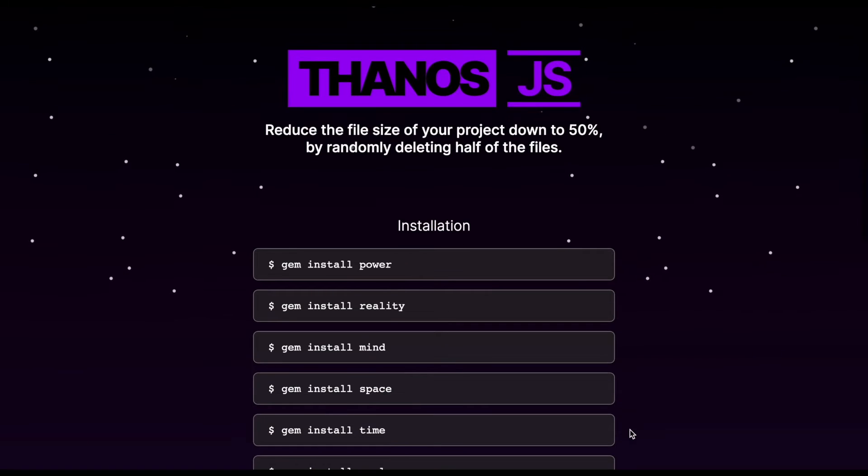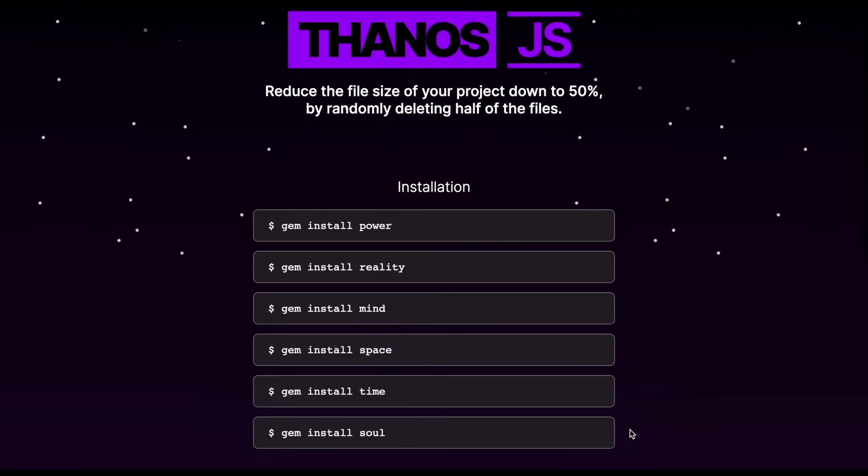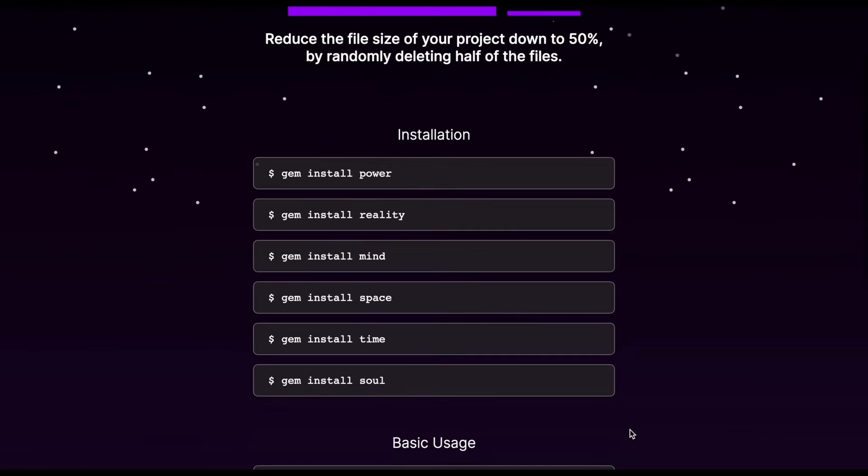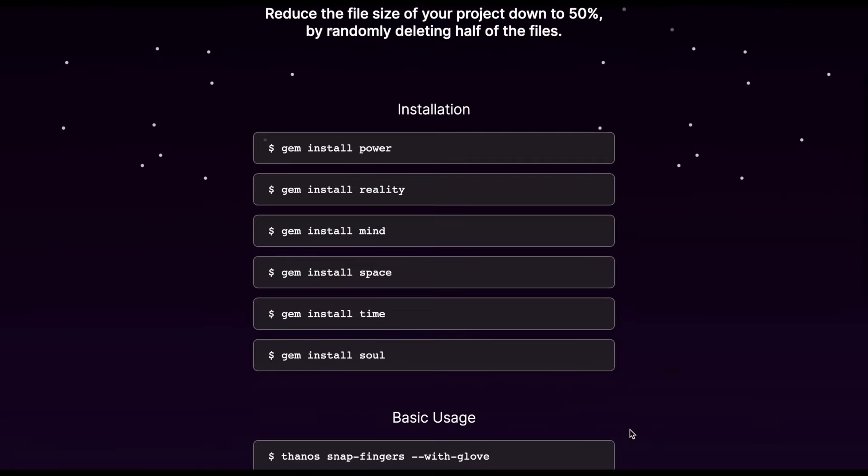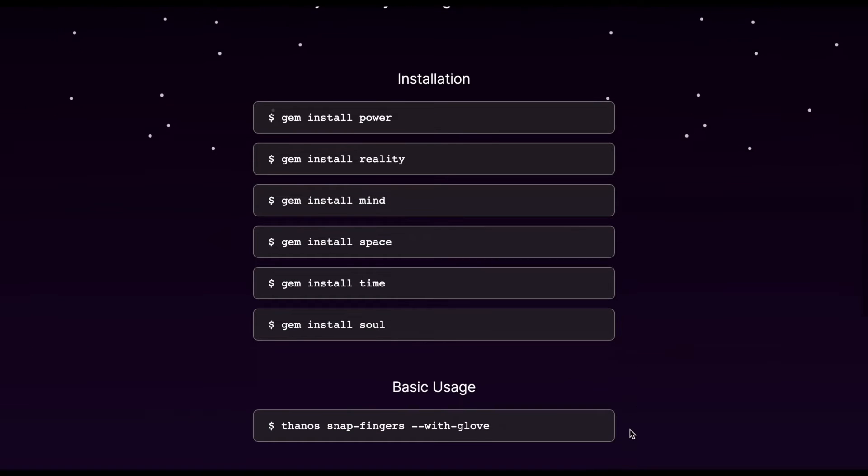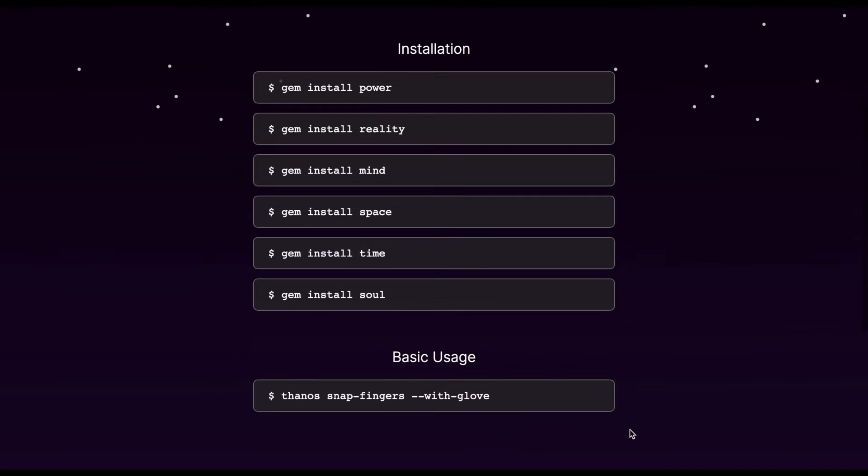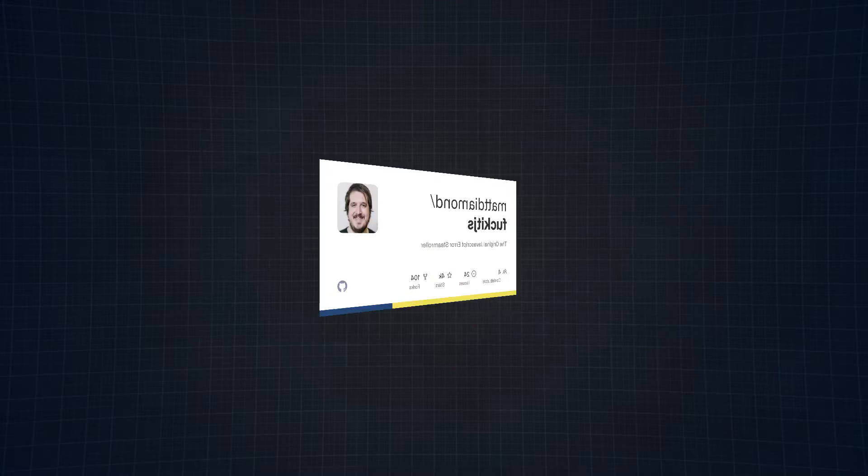To achieve this result, it will randomly select and delete 50% of your project files. Let's just say, Thanos.js has no remorse.